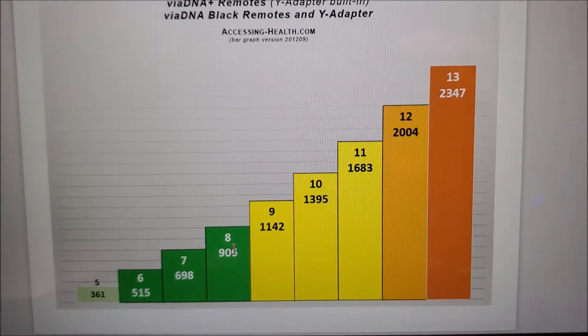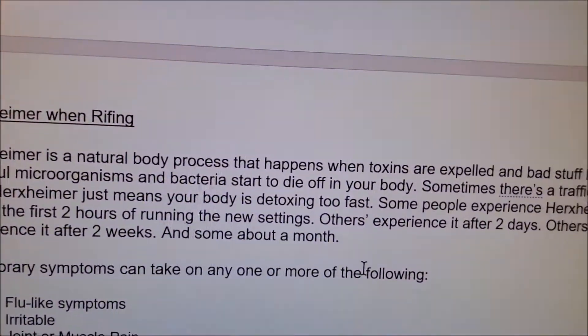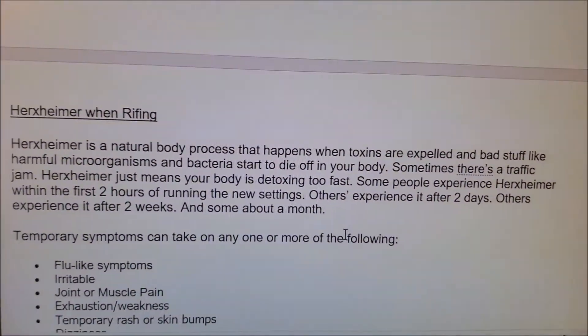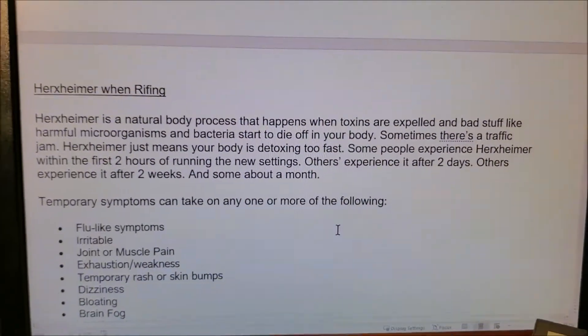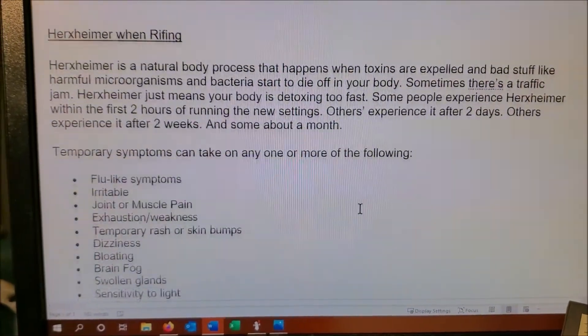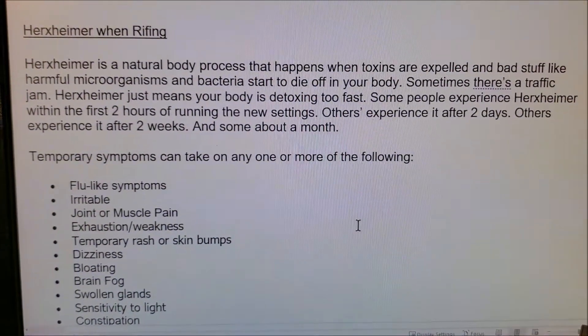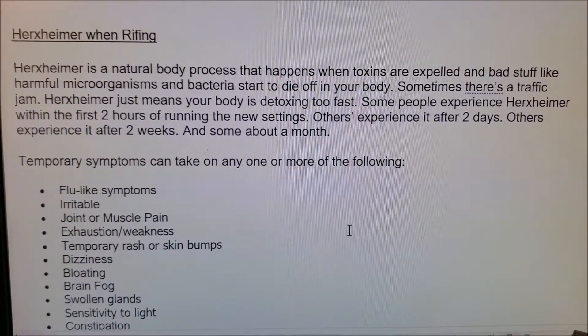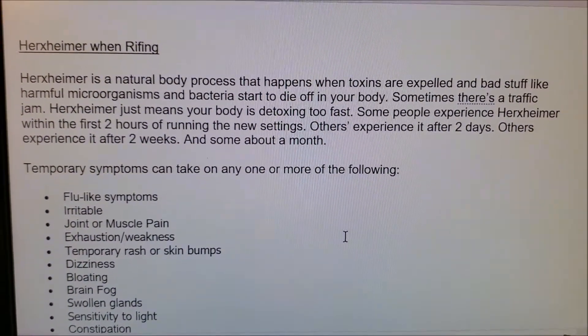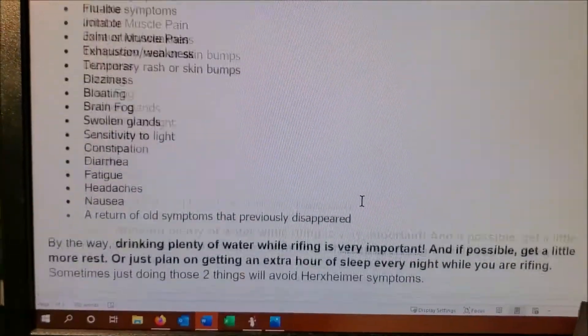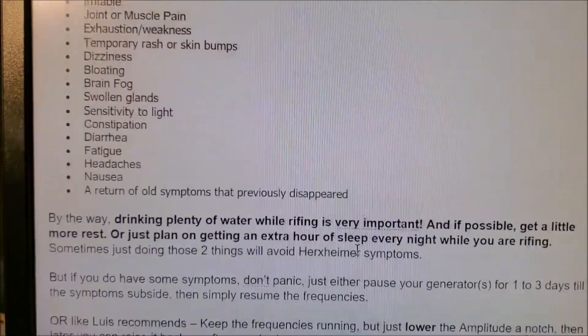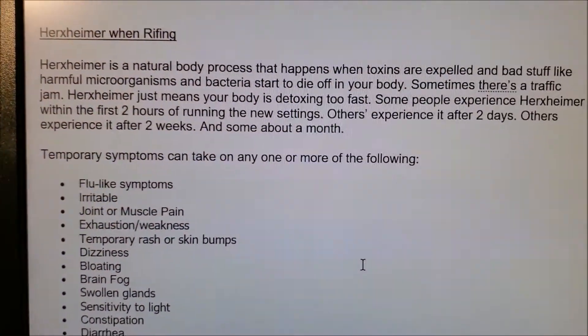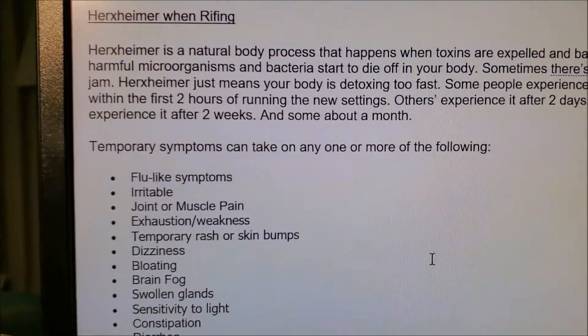I just want to show you that. This document Lewis is going to post probably on our website, but it kind of explains a little bit about Herxheimer and why you need to really understand this a little bit. I'm going to go through it real quickly.